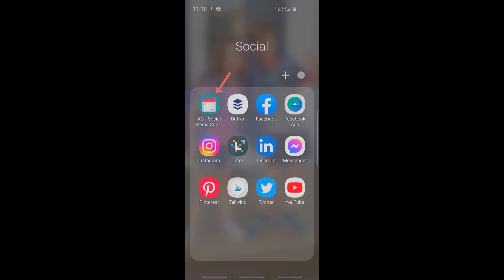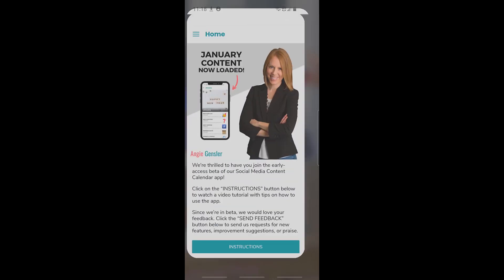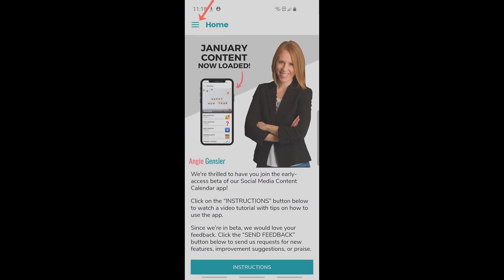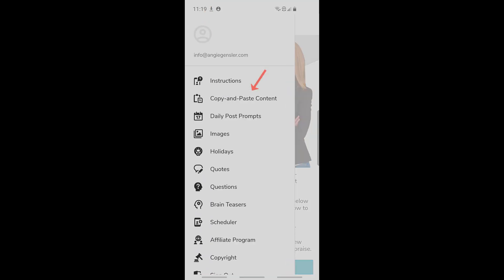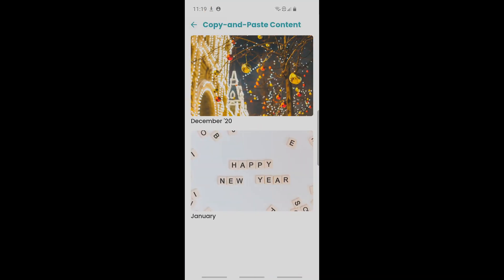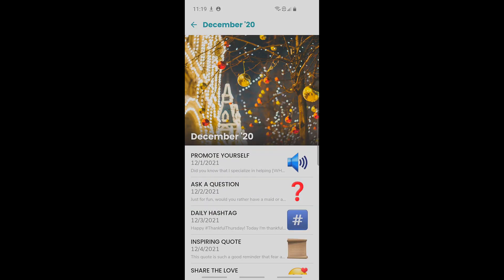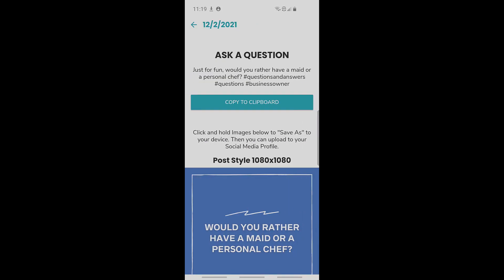Check out how insanely fast you can post content directly to social media using the copy and paste content. I'm going to click on copy and paste content, click on December — today is the second — and so it is 'ask a question.'